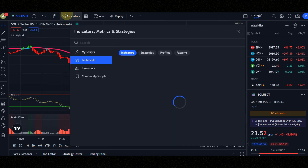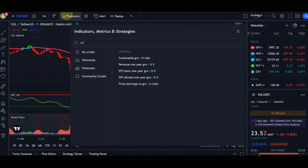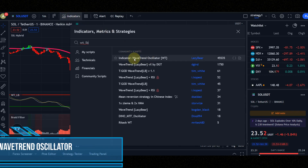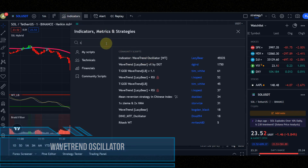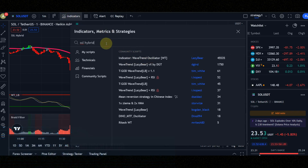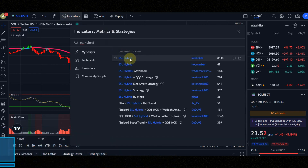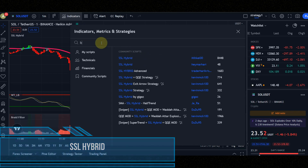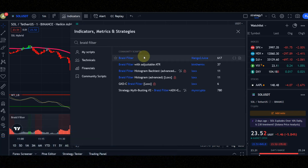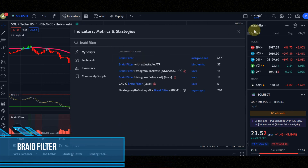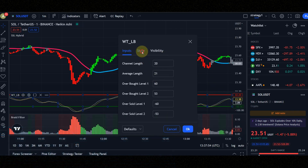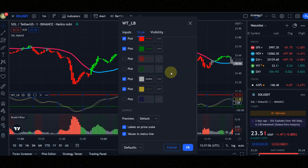Let's configure the indicators. Indicator number one is Wave Trend Oscillator. Indicator number two is SSL Hybrid. Indicator number three is Braid Filter. Set the indicator settings like me to get the best result. Do not use this strategy in a range market.